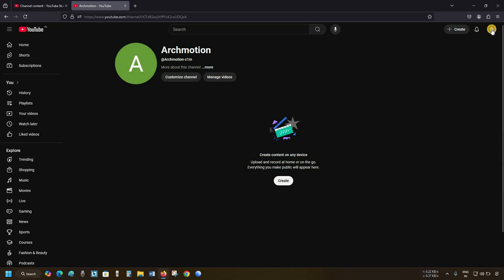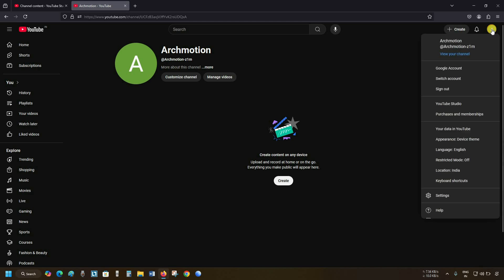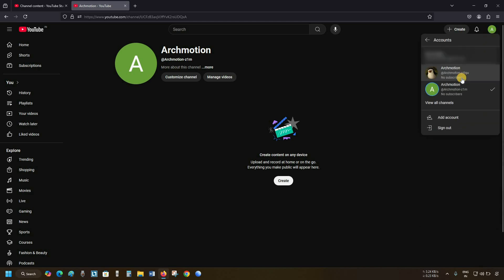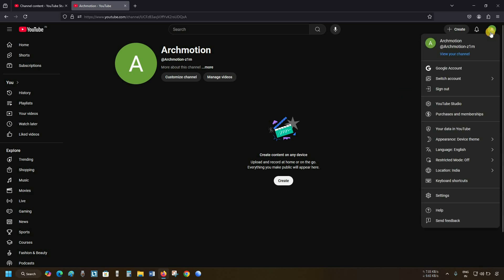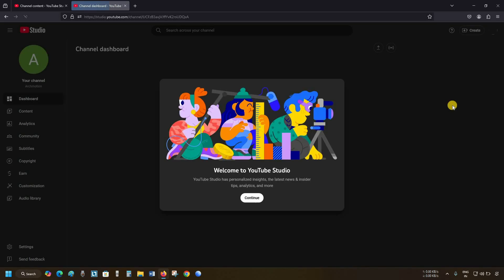Next, click on Account. Click on Switch Account. Here you can see one channel is added to your account. Again, click on the account. Next, click on YouTube Studio.